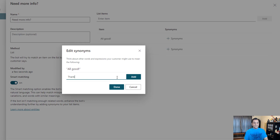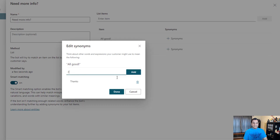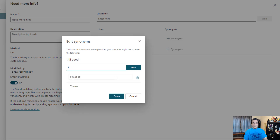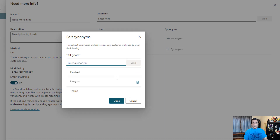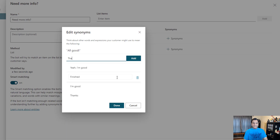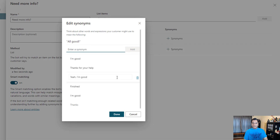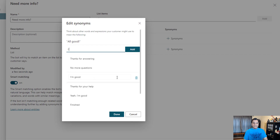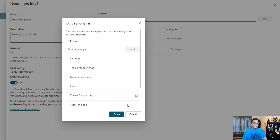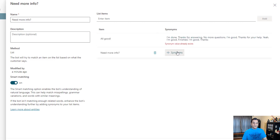Now for 'all good', I'm going to add a whole bunch more. So instead of 'all good', somebody might just say 'thanks', or somebody might say 'I'm good', somebody might say 'finished', 'yeah, I'm good', 'thanks for your help', 'no more questions', 'thanks for answering'. And I'm done.